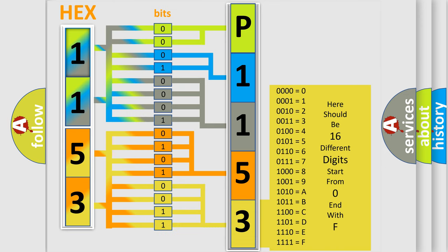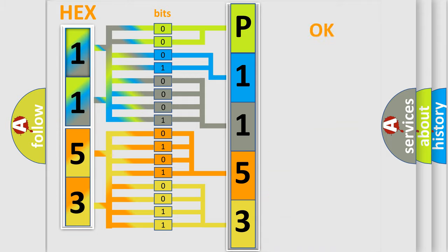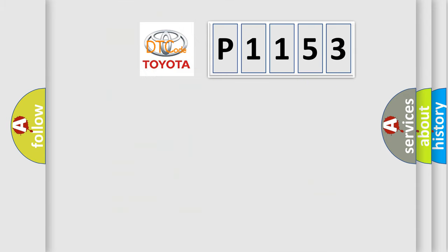We now know in what way the diagnostic tool translates the received information into a more comprehensible format. The number itself does not make sense to us if we cannot assign information about what it actually expresses. So, what does the diagnostic trouble code P1153 interpret specifically?